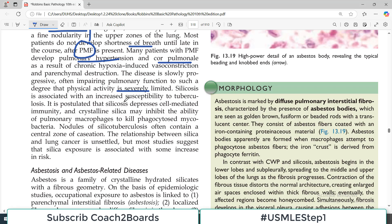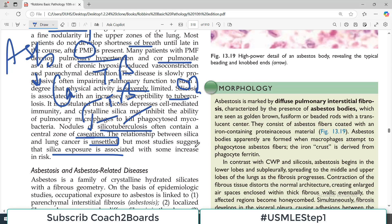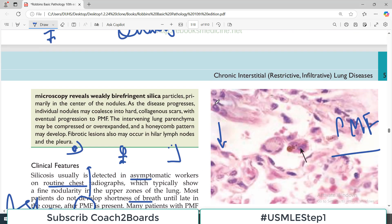Silicosis is associated with an increased susceptibility to tuberculosis — yeh ek important point hai. Silicosis ke patients mein TB ka incidence bada jata hai. Isi tarah asbestosis ke patients mein cancer ka incidence bada jata hai. Nodules of silico-tuberculosis may combine together and often contain a central zone of caseation, which is the characteristic feature of tuberculosis. The relationship between silica and lung cancer is unsettled, but most studies suggest some increased risk; asbestos has the highest lung cancer link among pneumoconioses.